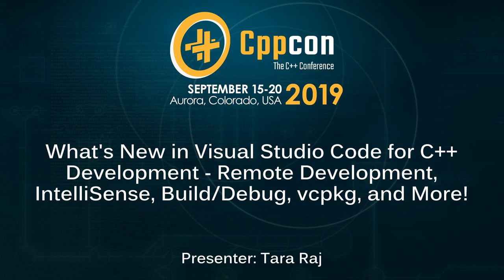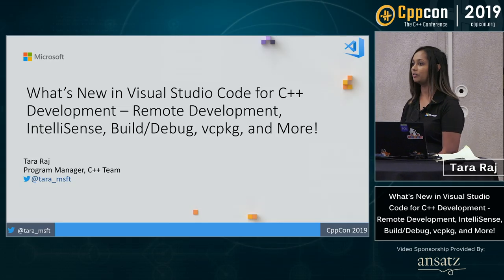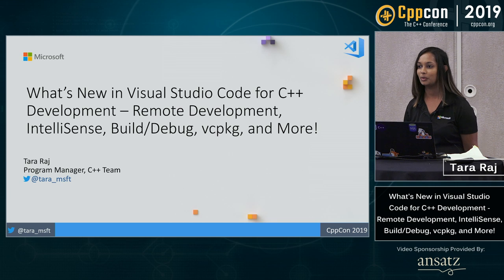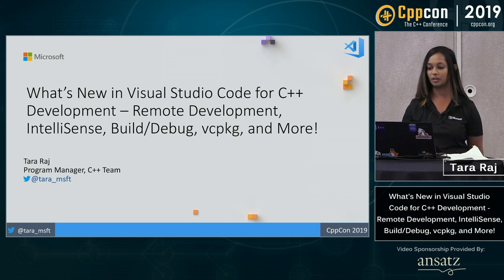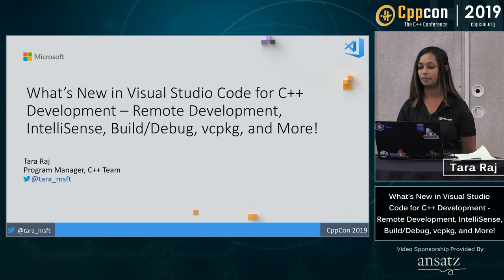Hey, everyone. Good afternoon. I'm here to talk to you about Visual Studio Code and some of the improvements that we've made in C++ over the past year.